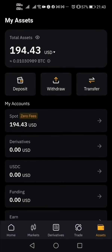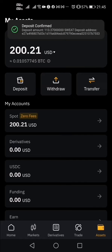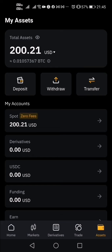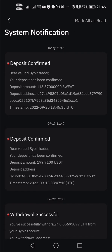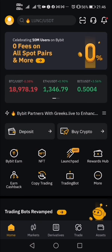Deposit confirmed! You can see it has confirmed that I deposited SWEAT to my wallet. Going to the notification: 'Dear valued Bybit trader, your deposit has been confirmed. Deposit amount is 113.37 SWEAT.' That's the deposit address. This is how you deposit SWEAT from your SWEAT wallet to Bybit — it's easy and simple.